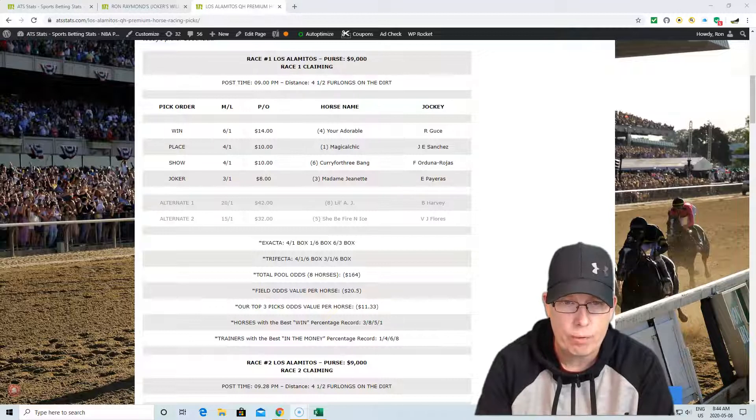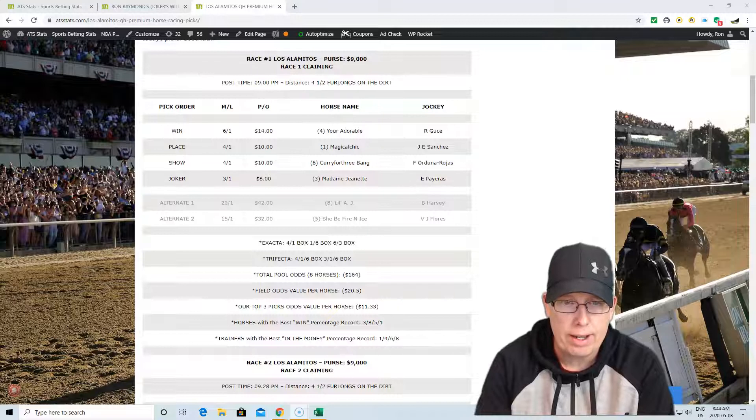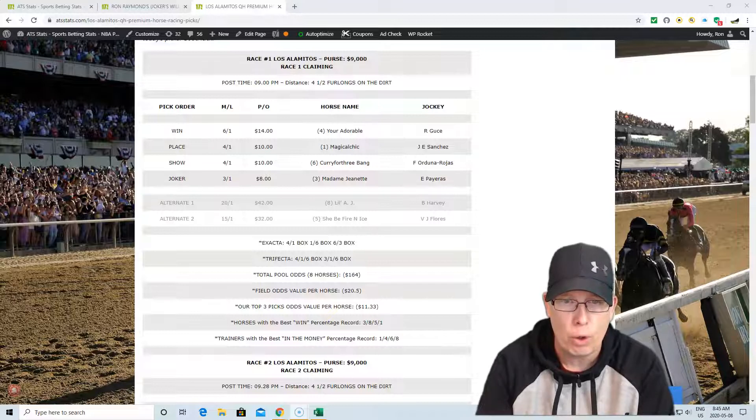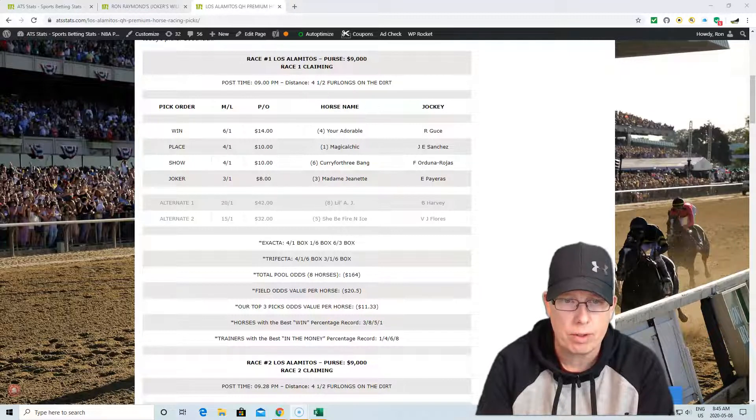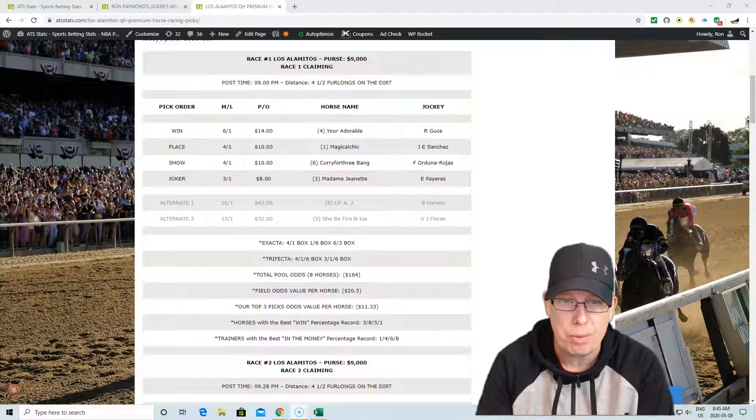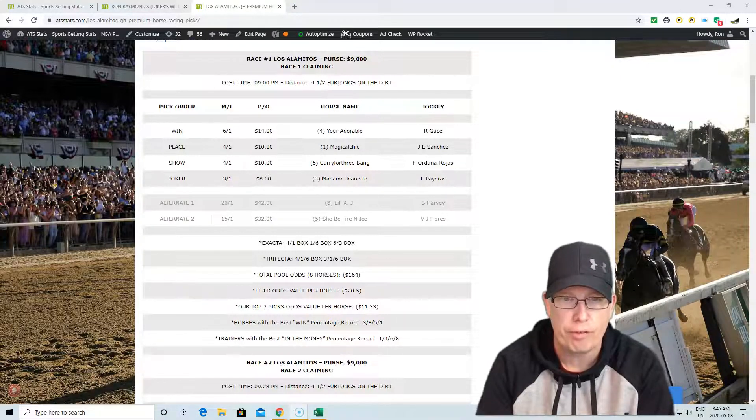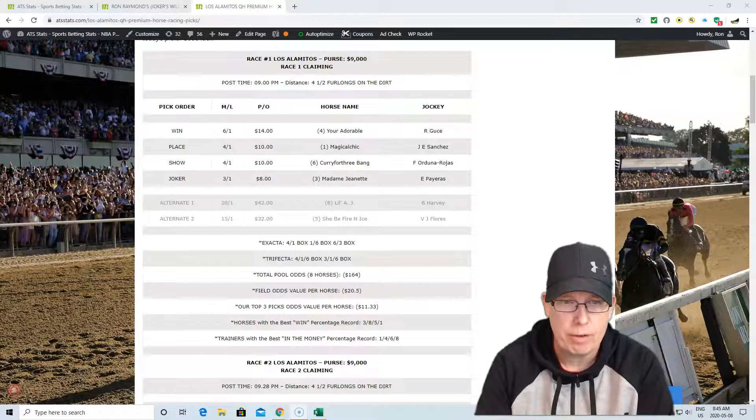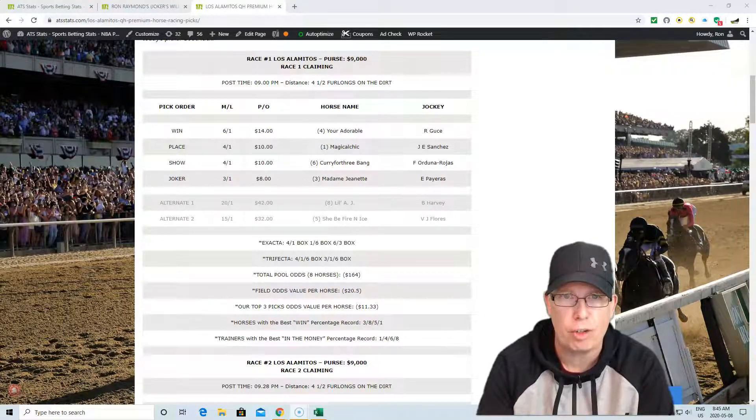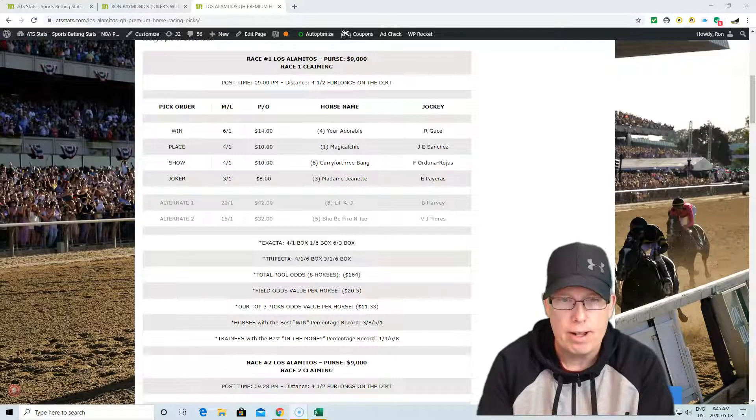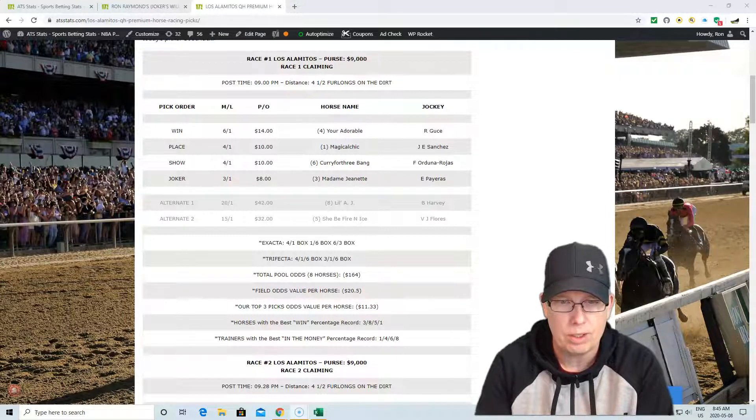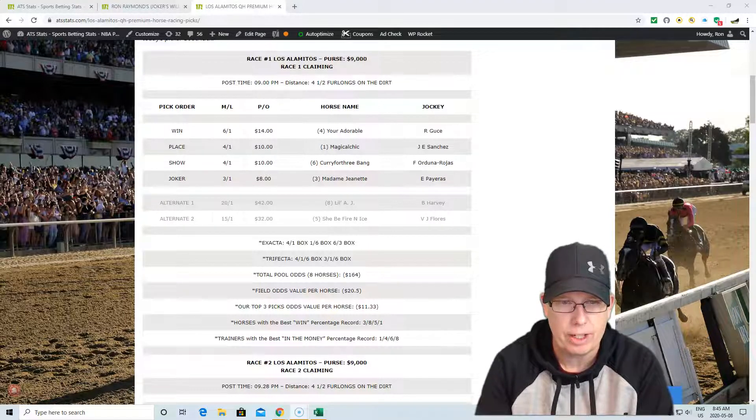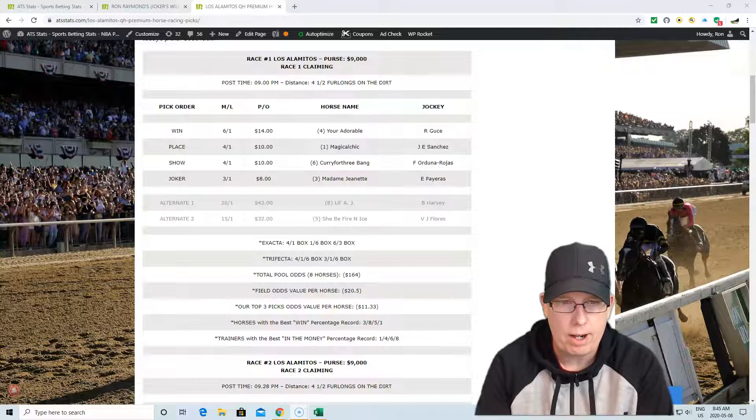For the total pool odds in the first race, we've got eight horses, $164 pool. The odds value per horse in the first race is 20.5. Our top three recommendation odds is 11.33. So we're about $9 below the average horse. So it's a bit chalky here for the first race. If you do like chalky, chalky just makes you feel more confident betting that horse because you feel like you're above the average odds horse.